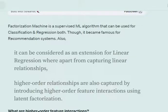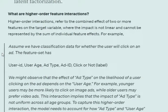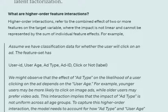In linear regression, we capture only the linear relationship between variables, but in Factorization Machines we capture higher-order relationships as well. Linear regression is also called a specialized case of Factorization Machine — they are that closely related. Higher-order feature interactions refer to cases where two features combined have an effect on the target variable that is not linear and cannot be represented by a simple linear transformation.